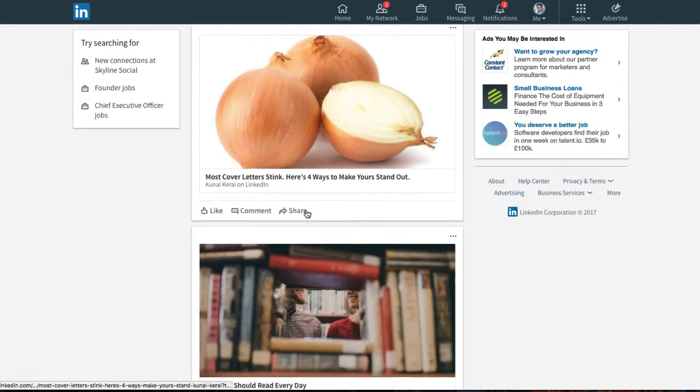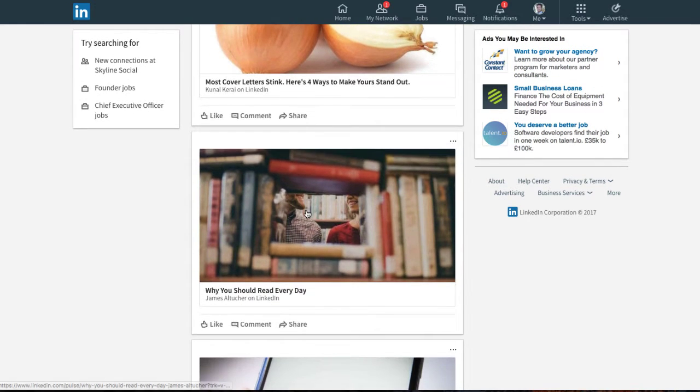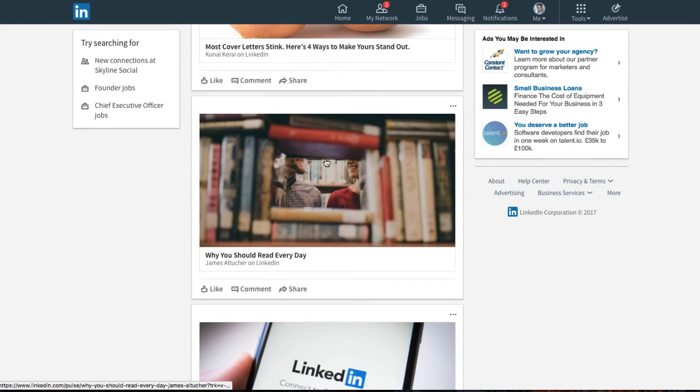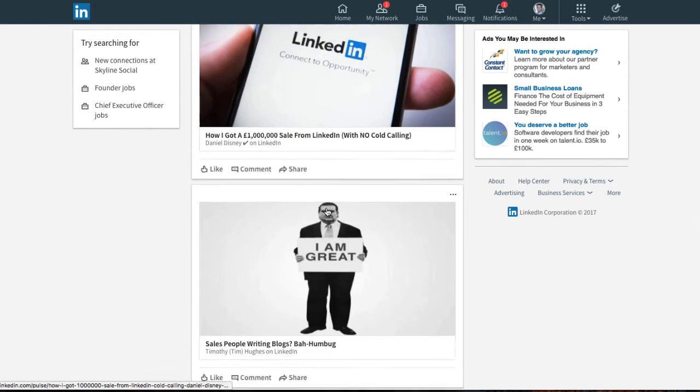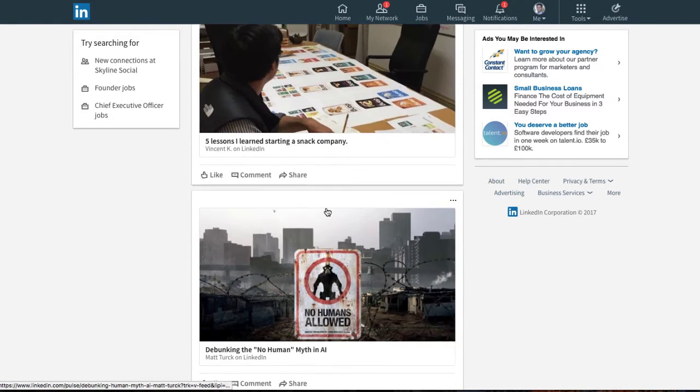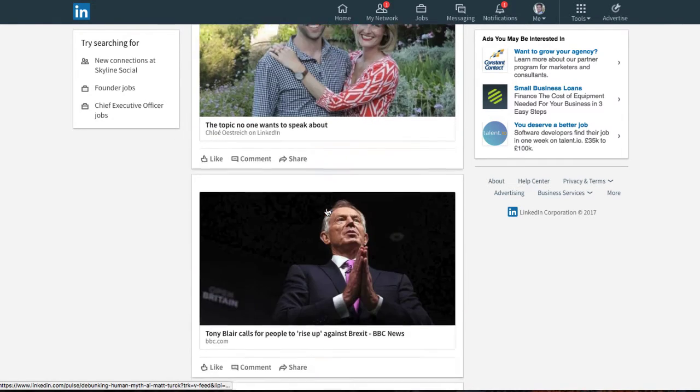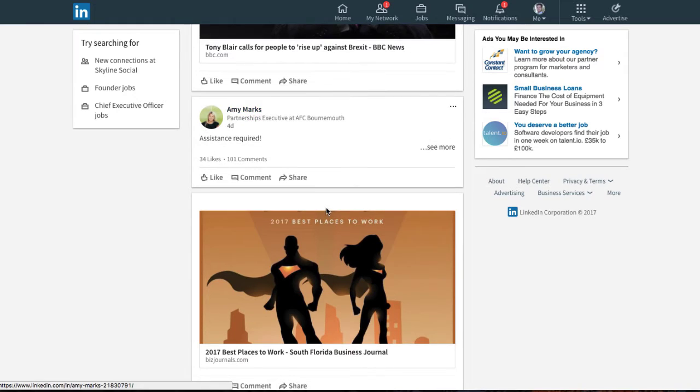So as you scroll down now, not everything will be related. Like these are just different articles that people have posted. So that's not really what we're looking for. What we're looking for is things that people have actually posted. So let's keep scrolling down.